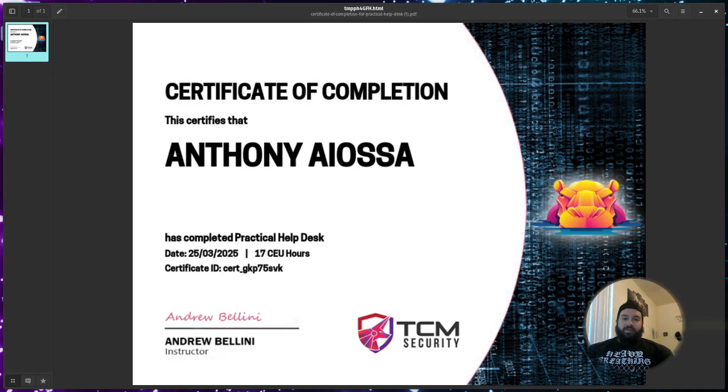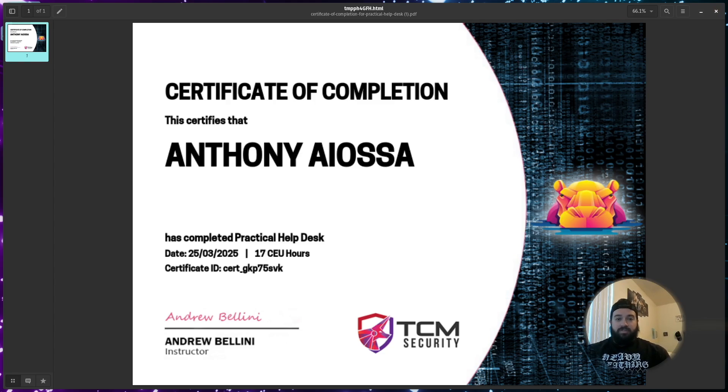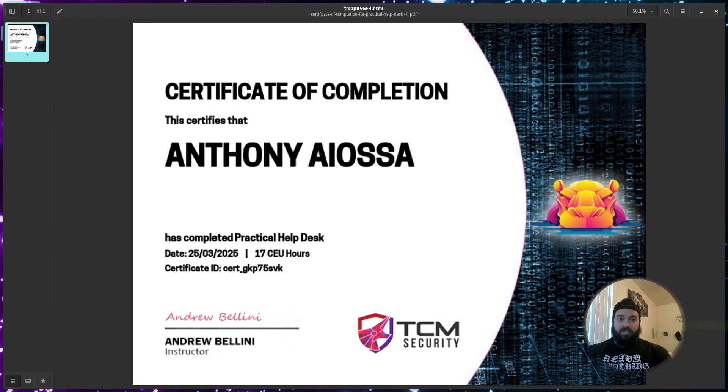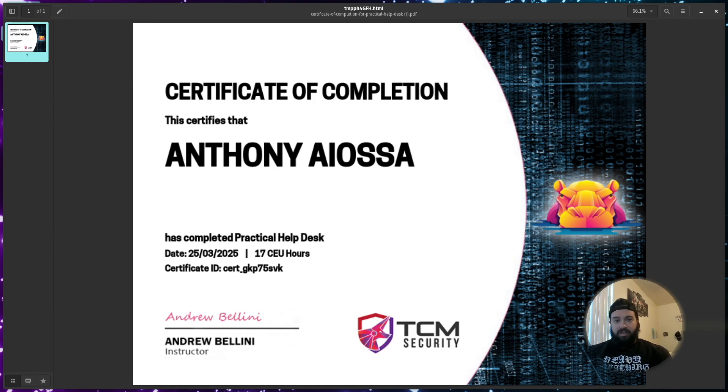Welcome to the channel. I completed TCM's practical help desk course today by Andrew Bellini and I wanted to give a review as well as demonstrate some solutions to a few issues that I had, especially with the VI text editor.